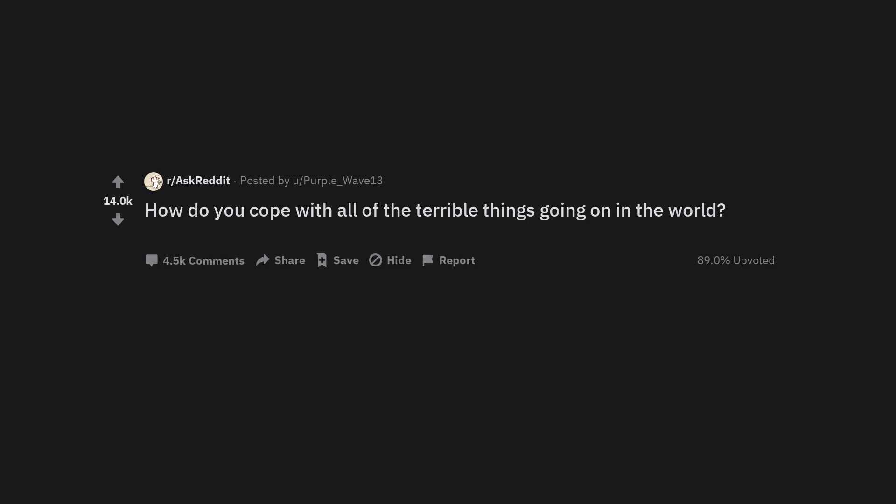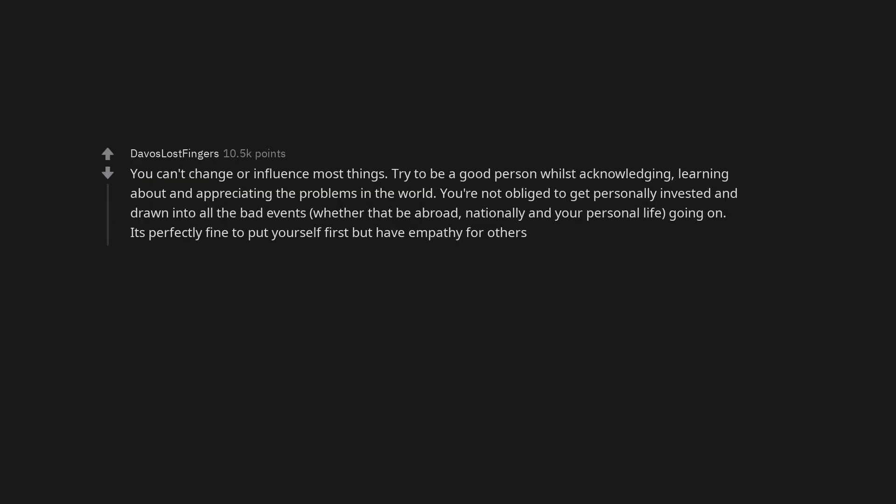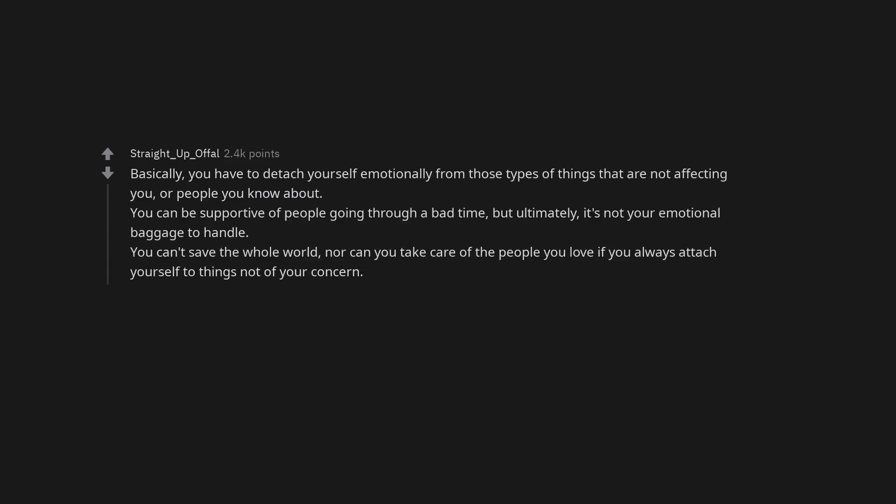How do you cope with all of the terrible things going on in the world? You can't change or influence most things. Try to be a good person whilst acknowledging, learning about, and appreciating the problems in the world. You're not obliged to get personally invested and drawn into all the bad events, whether that be abroad, nationally, and your personal life going on. It's perfectly fine to put yourself first but have empathy for others. Turn off the radio, TV, and phone for a day every few days. Also I never watch the local news, it's just shit.